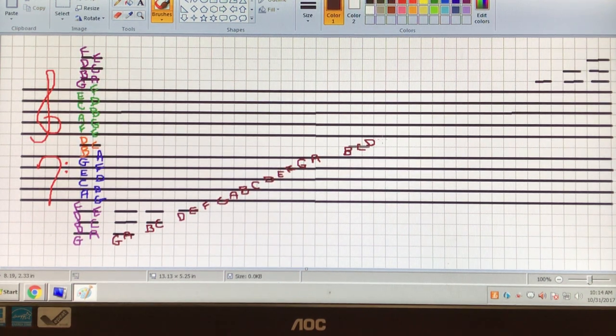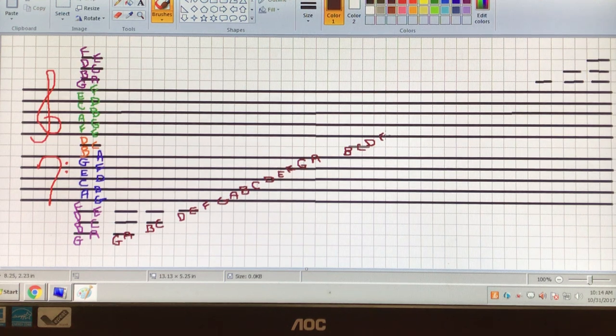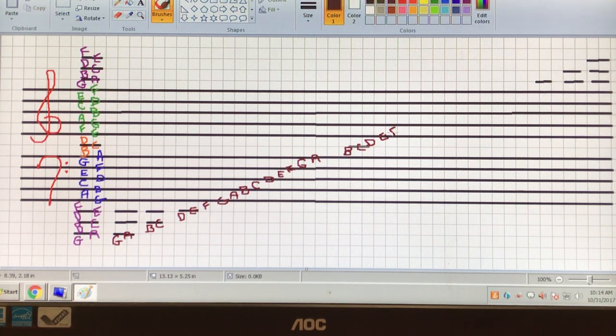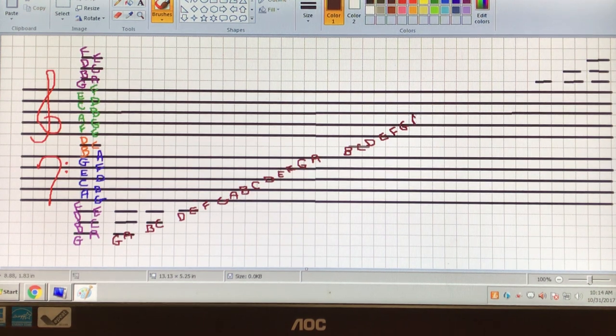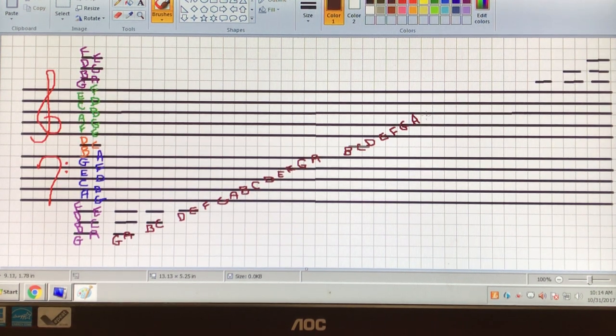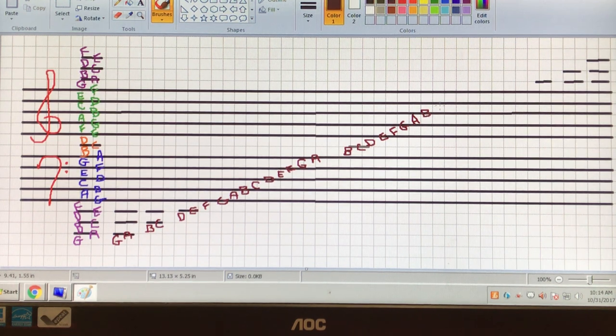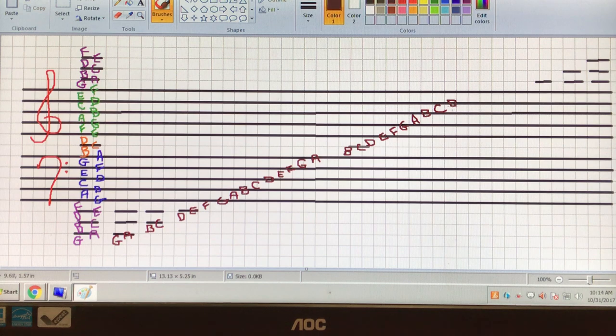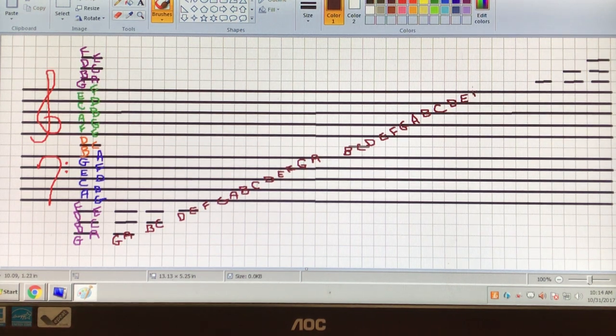We have every, F in FACE, good, A in FACE, boy, C in FACE, deserve, E in FACE, fine.